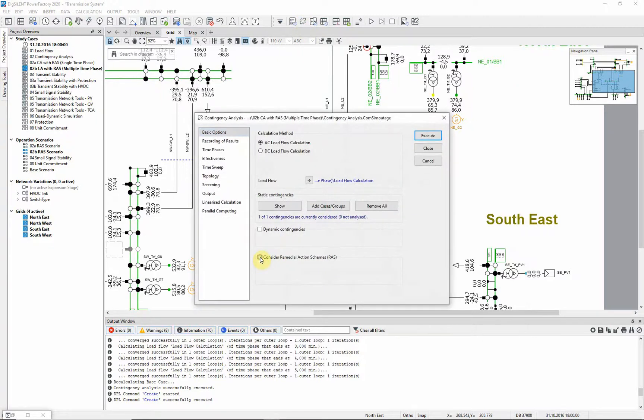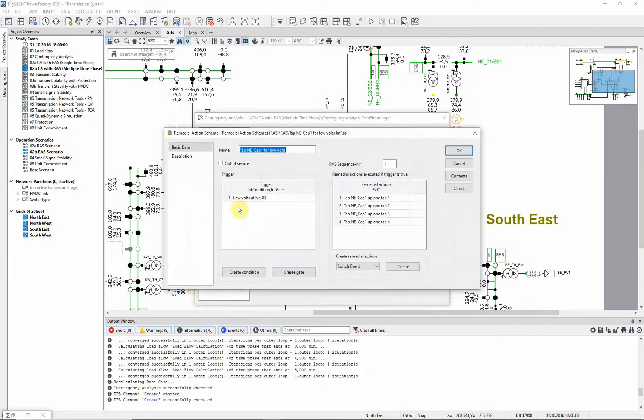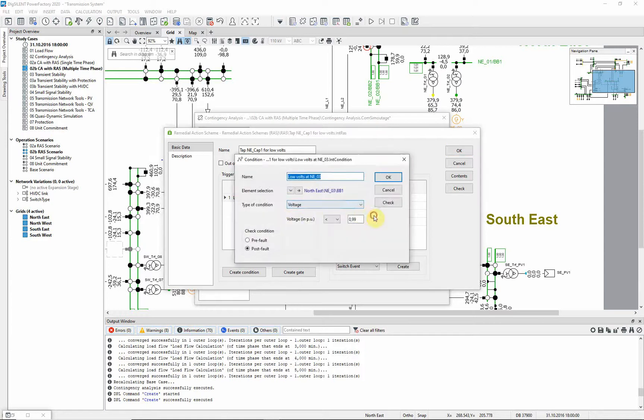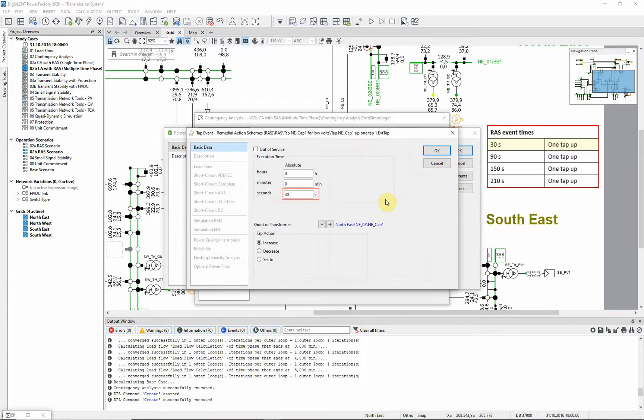Now we will consider a RAS which has been created in order to tap the capacitor. Once the RAS has been triggered, the capacitor is tapped at the specified times.